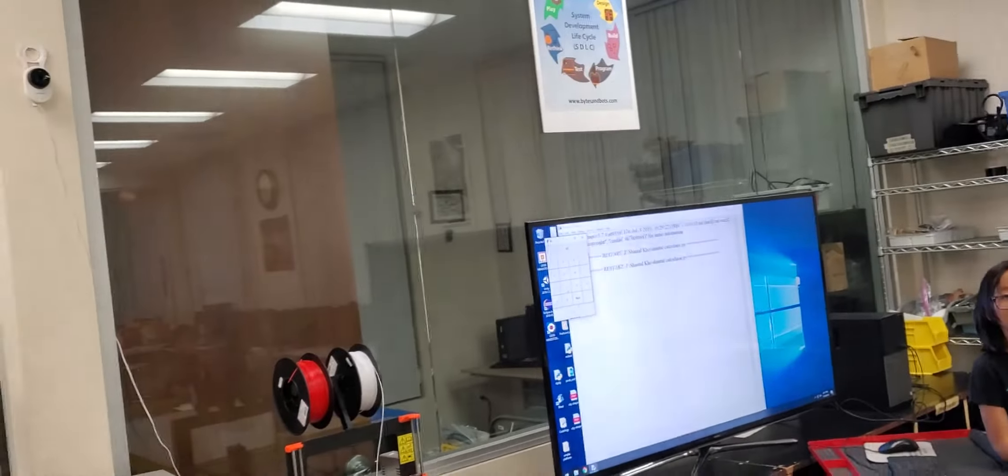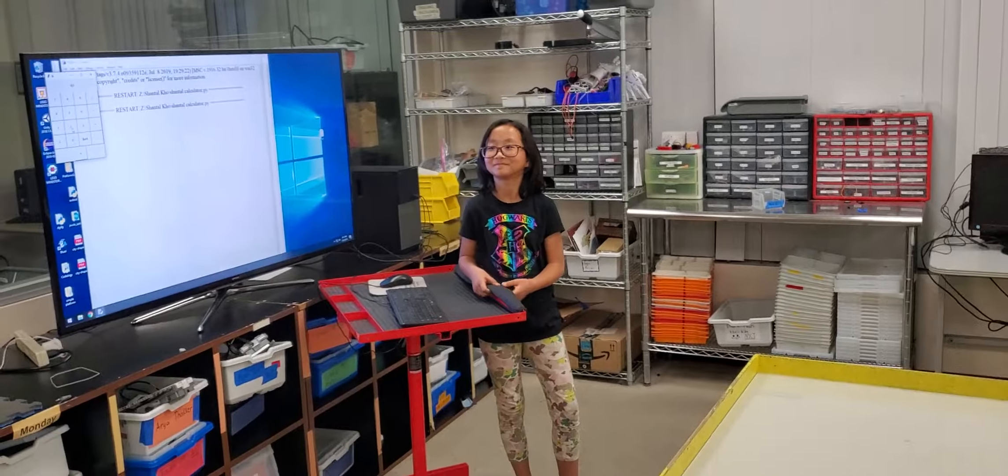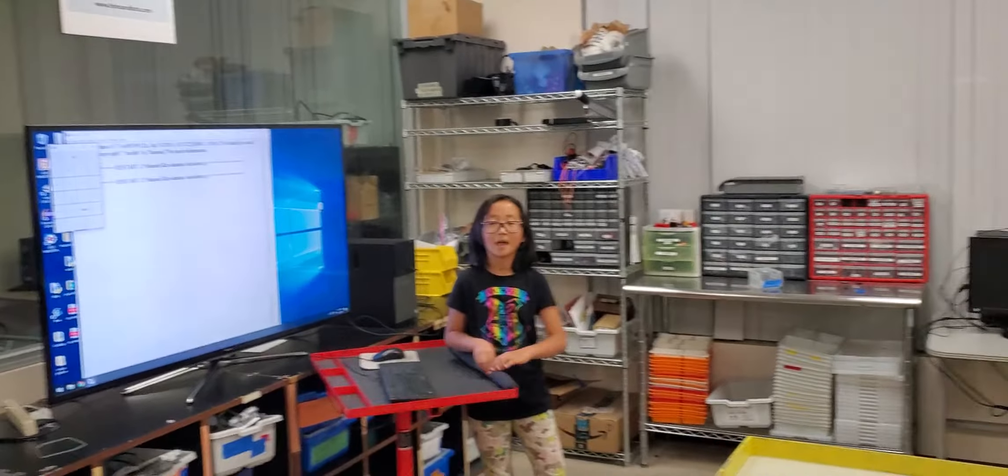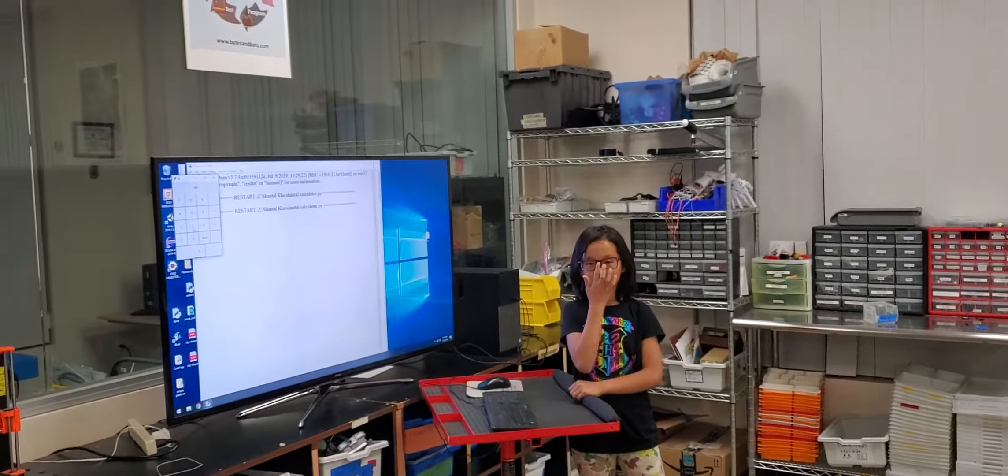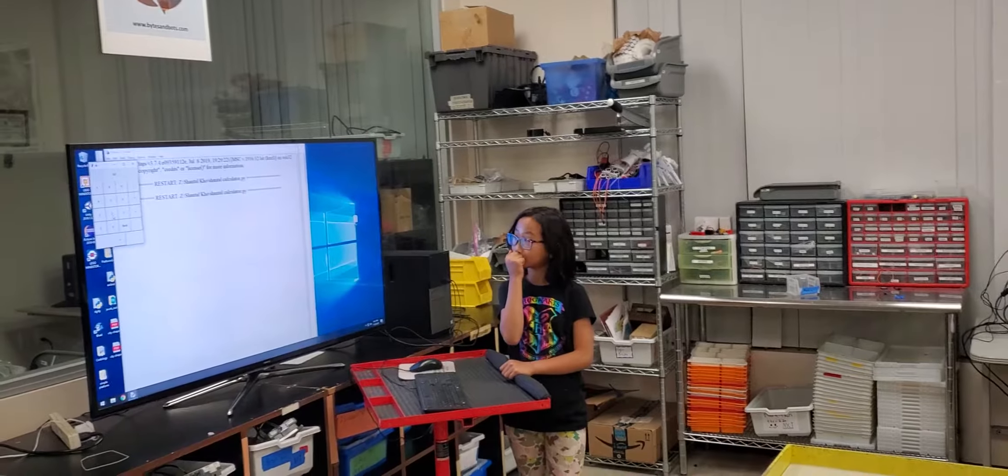What was your favorite part of the project? Designing the...